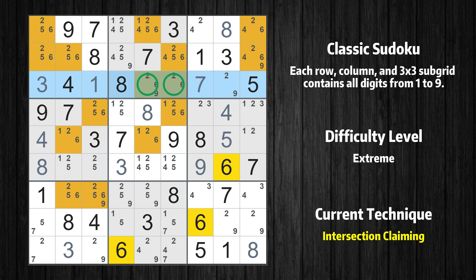In the ninth row, the number 6 can only appear in the green marked cells. Because the marked cells also appear in the second box, the number 6 cannot appear in the other positions of the second box and the candidates in those positions can be deleted.